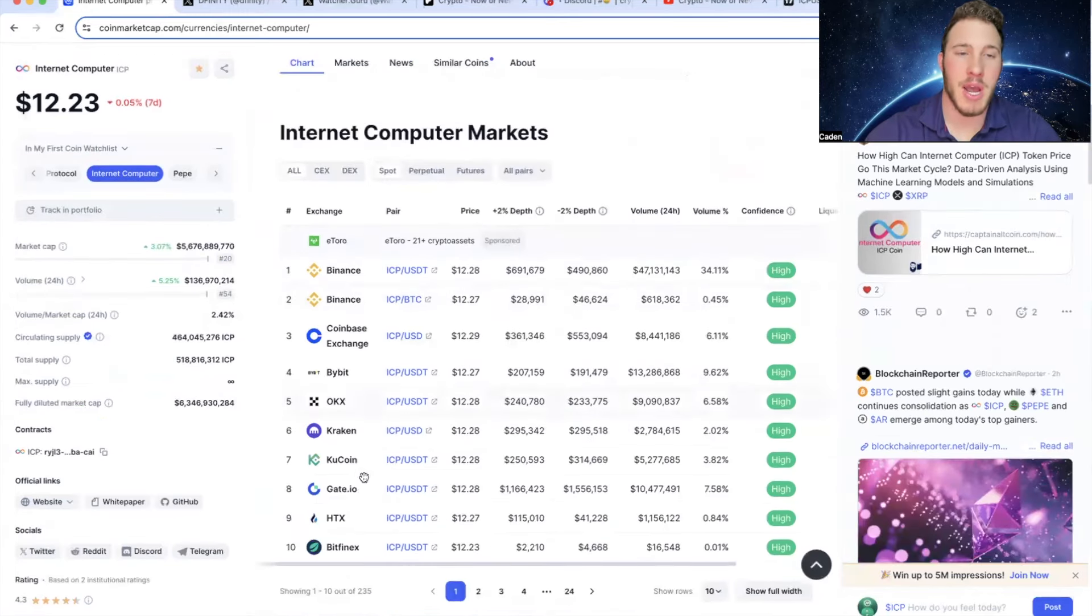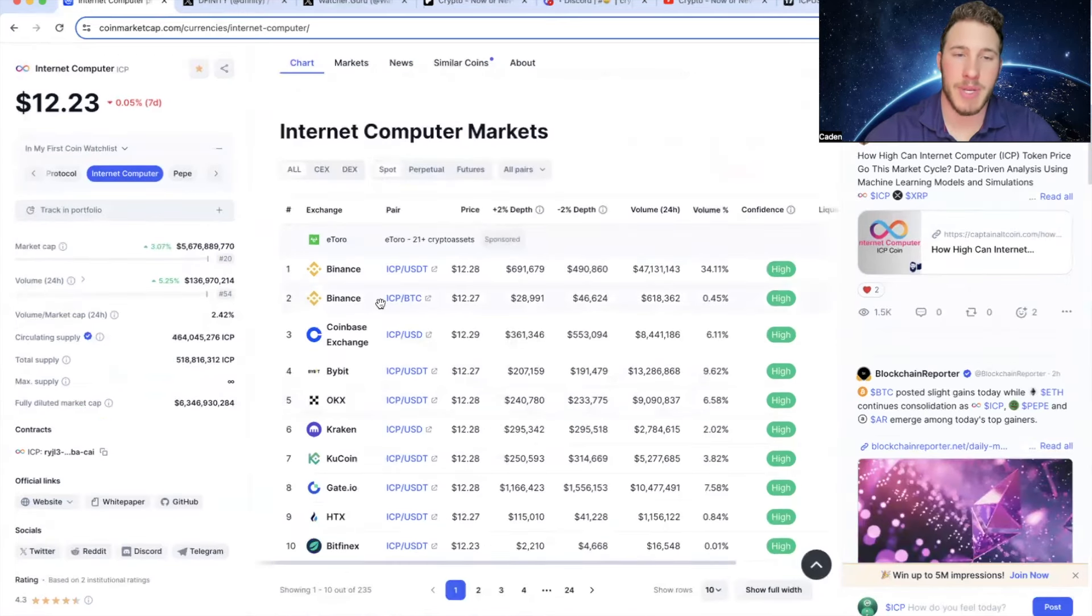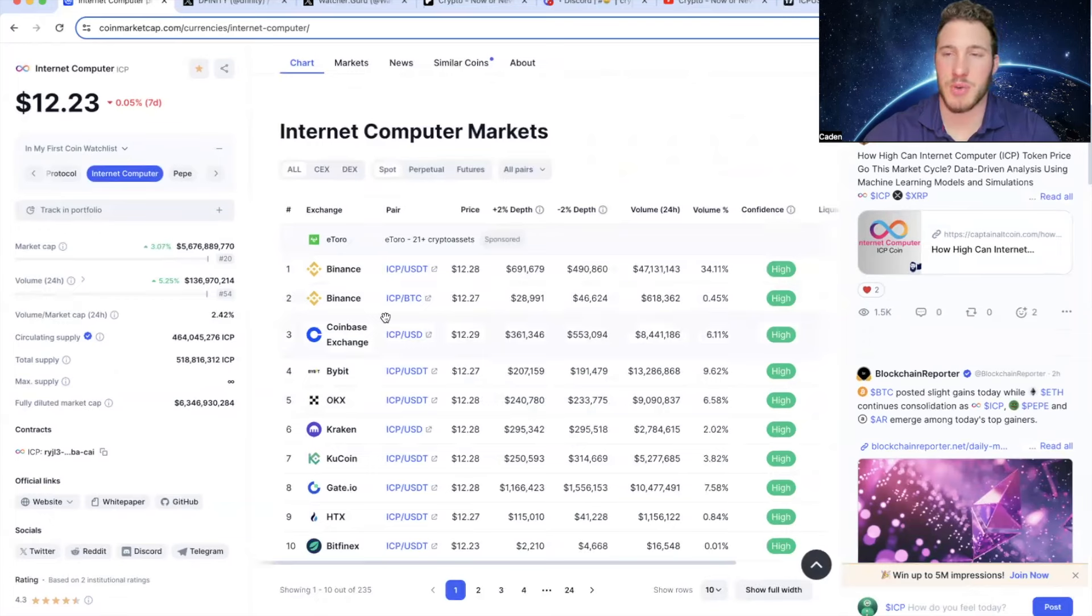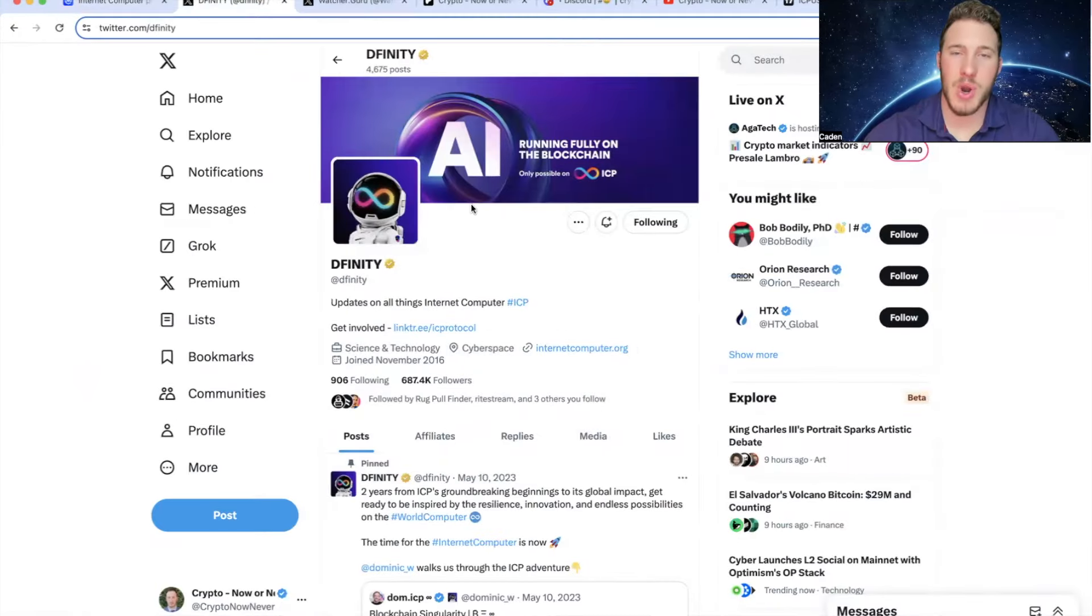Now, if you guys are looking to buy ICP, I recommend using Binance or Coinbase. I think those are the two easiest centralized exchanges to use. But we'll go ahead and hop straight into the ICP news.